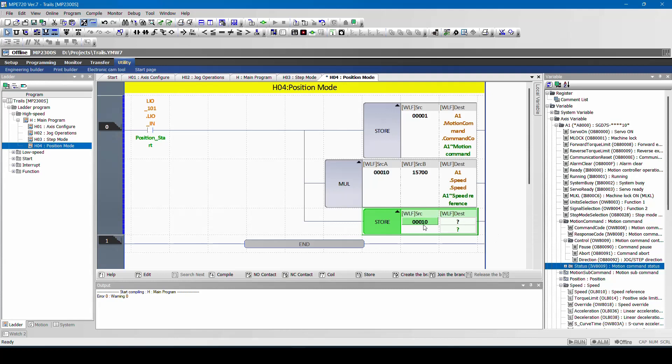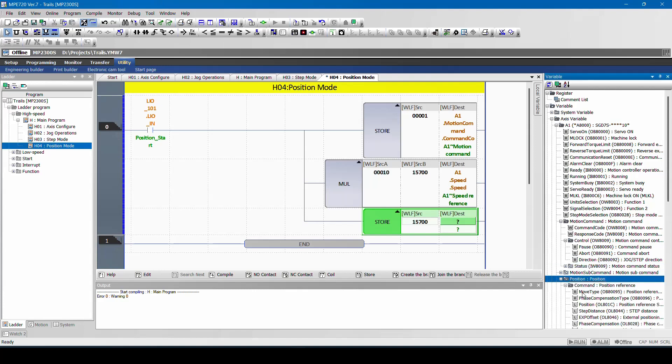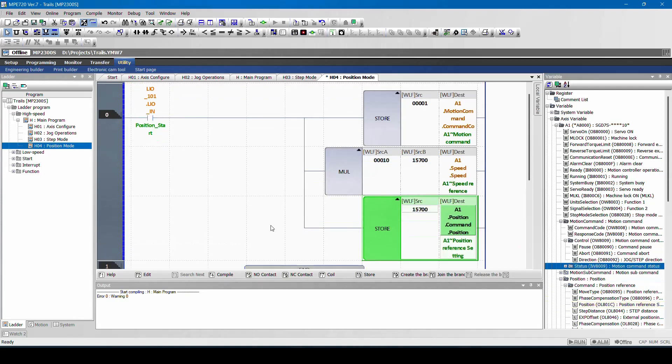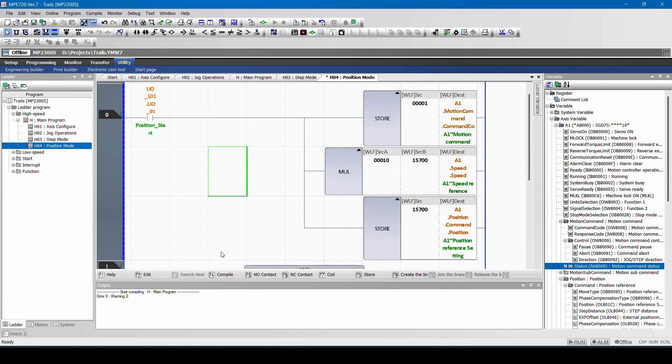Then I have to give the position reference. I will give 15700 and I have to give position reference. So here, once I give this input, the command code, the command code 1 is going to move the motion command code, then what is the speed and what is the position it has to go and stop. So that all will be moved. I will try to save this and save this project.